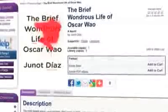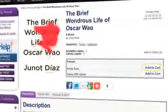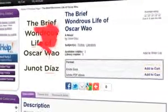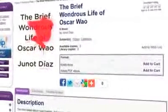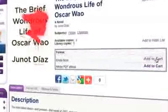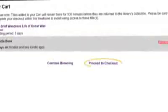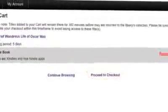From the Search Results page, you can click on any cover image to get additional details for that title. Click the Add to Cart link next to the Kindle book. If the title comes in multiple formats, be sure to select the correct version. From your cart, either choose Continue Browsing to search for more e-books, or click Proceed to Checkout to complete the checkout process.